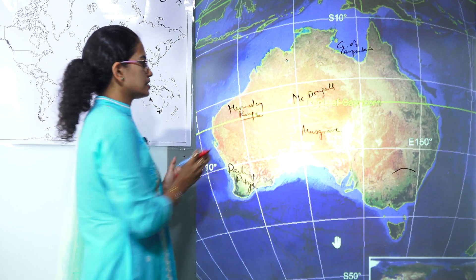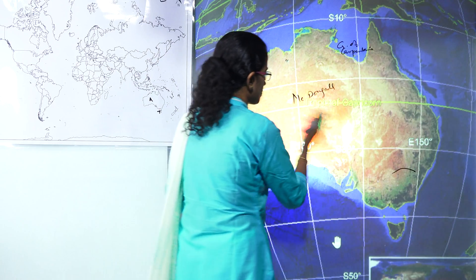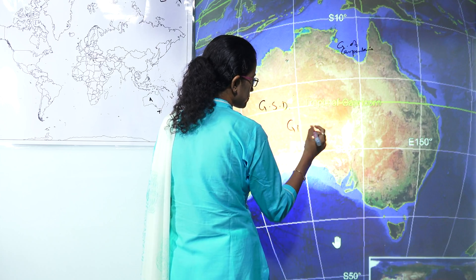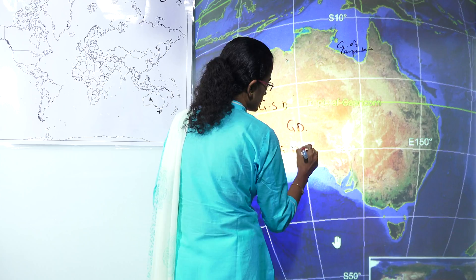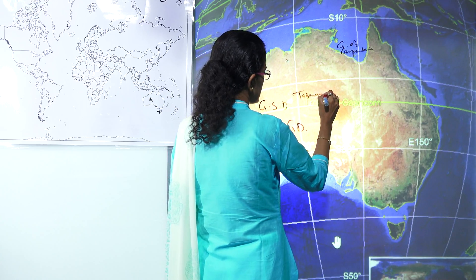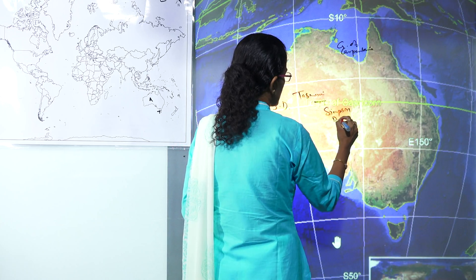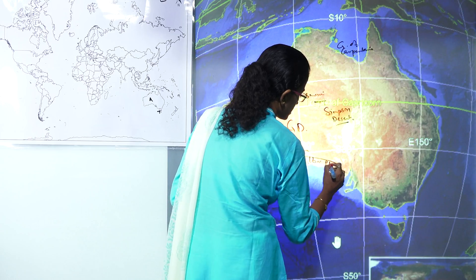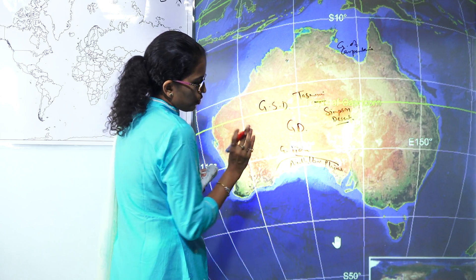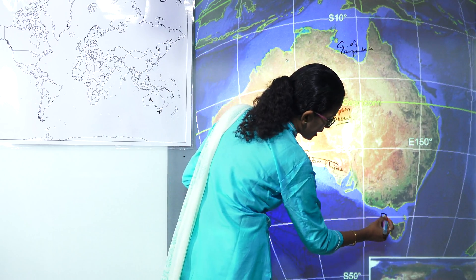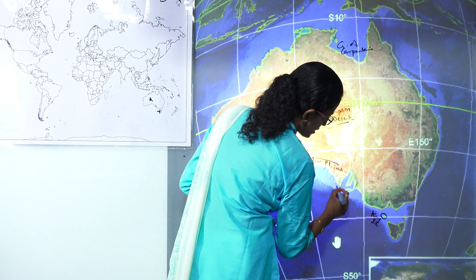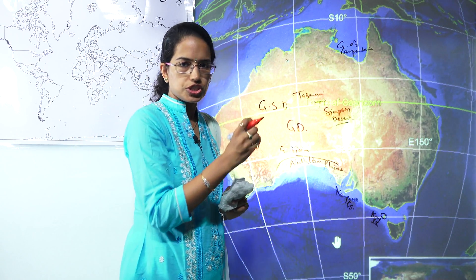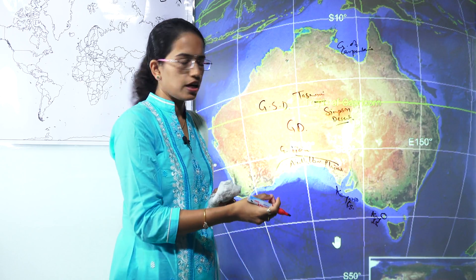Besides these ranges you have important deserts: the Great Sandy Desert, Gibson Desert, and Great Victorian Desert. Besides this you have the Tanami Desert and the Simpson Desert. Below the desert you have the Nullarbor Plains. Two important islands are the King Island and the Kangaroo Island — the kangaroo being one of the major animals found in Australia, hence the name.